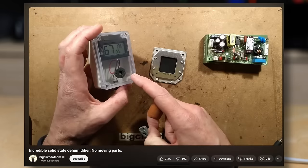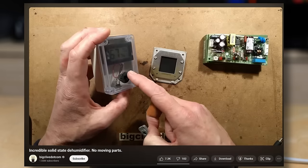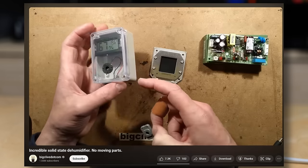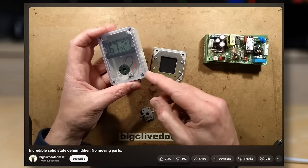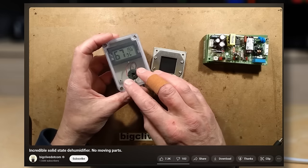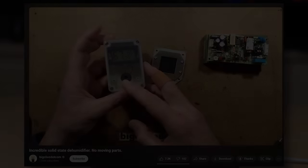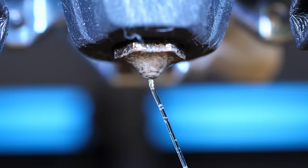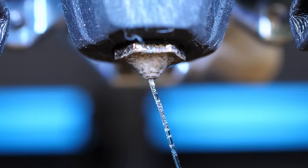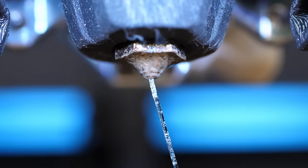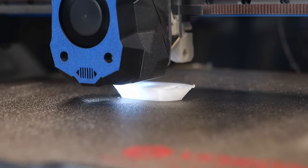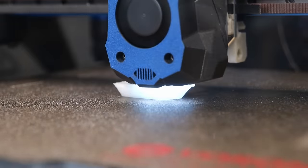I saw this device years ago on Big Clive's channel and of course asked myself if we could use these to create the 3D printing filament dry box of the future. Moisture in 3D printing filament is probably one of the most underrated factors when it comes to print quality and printer reliability.